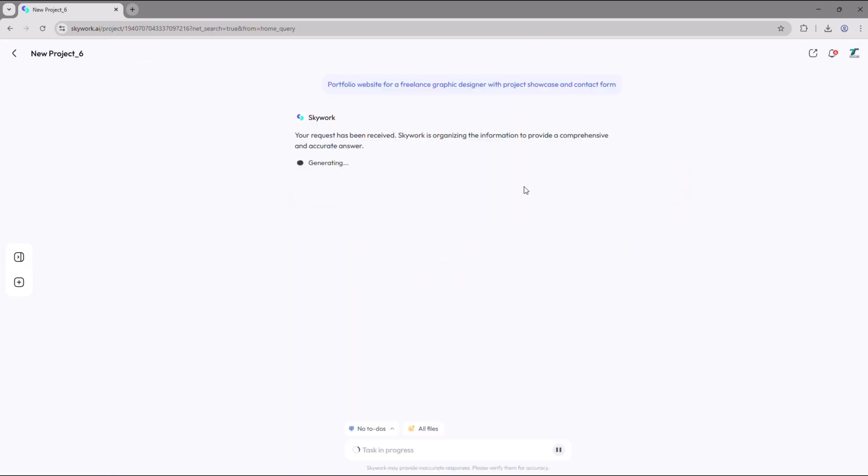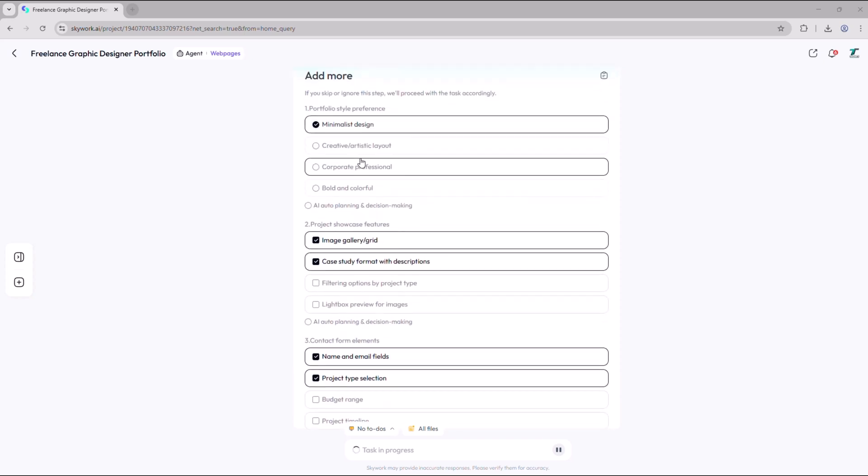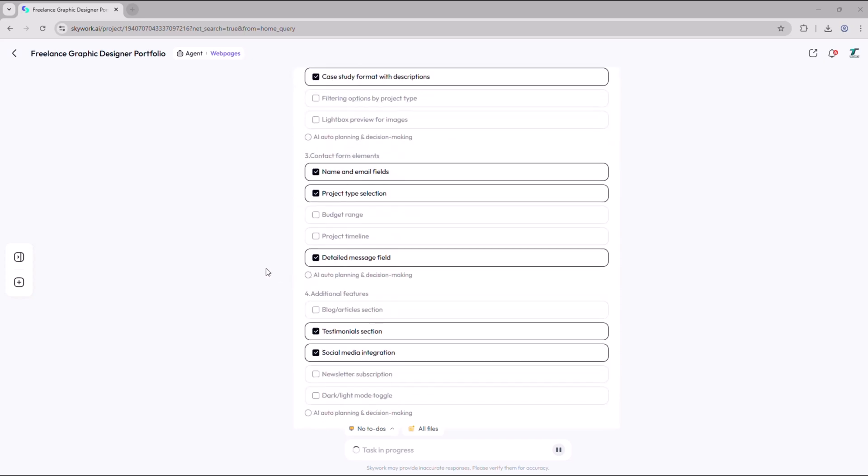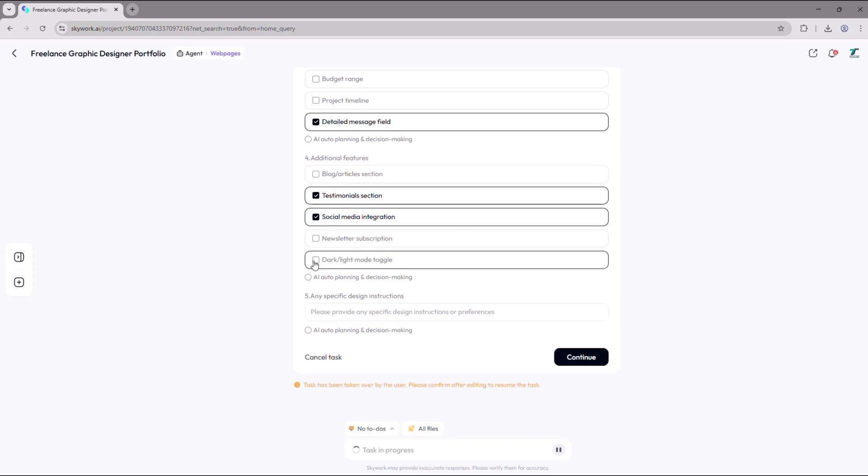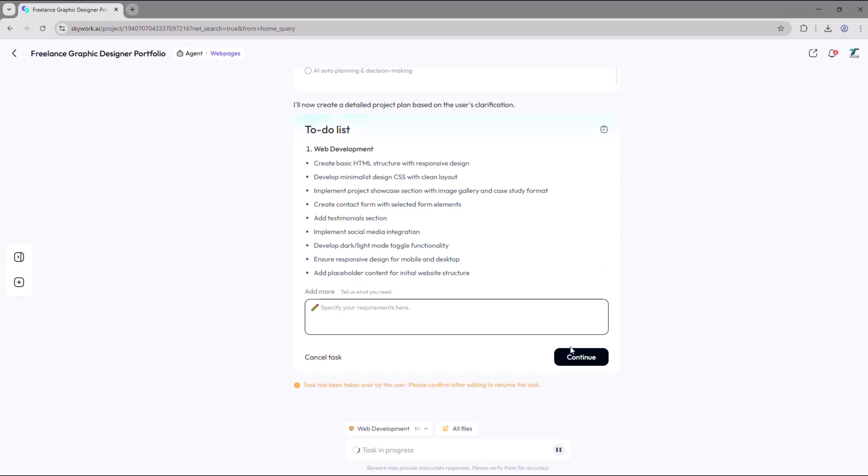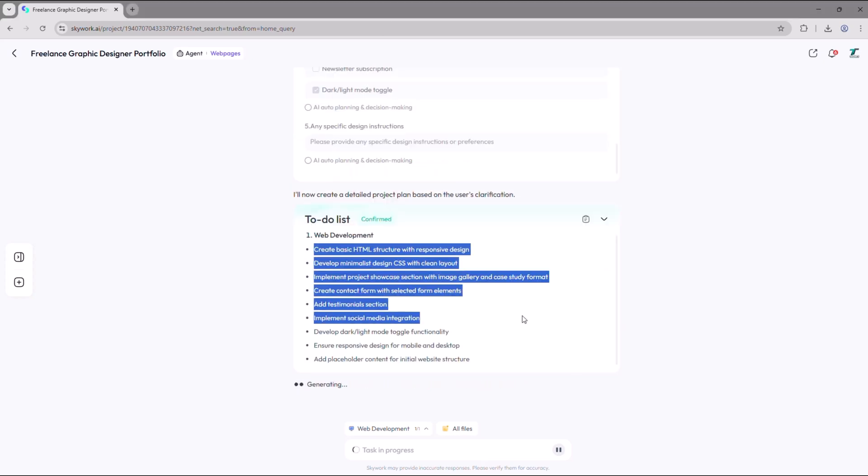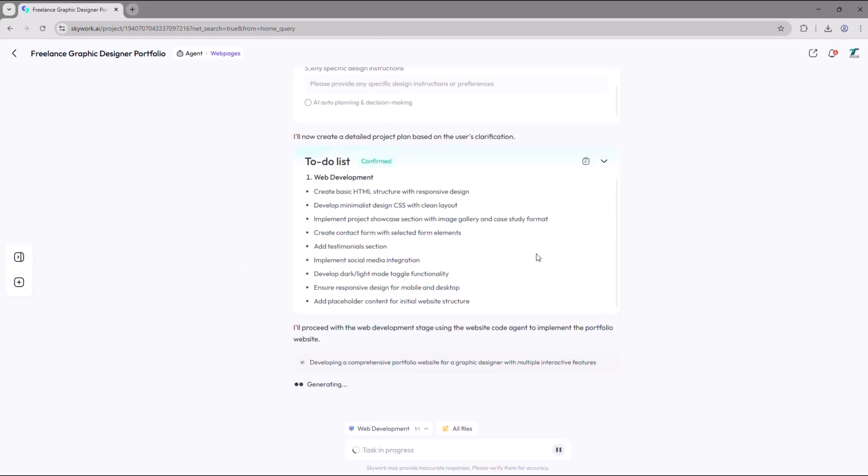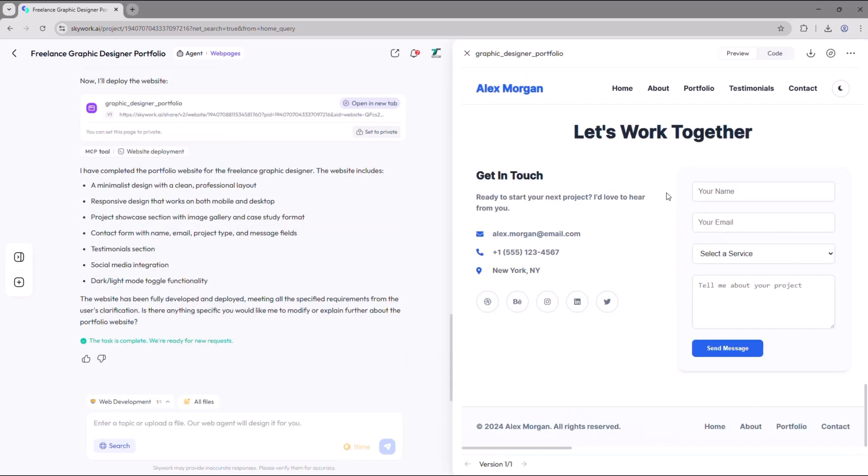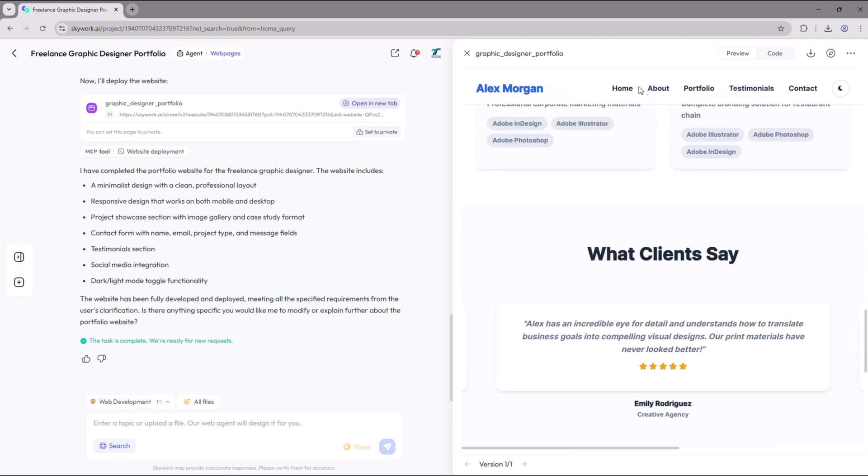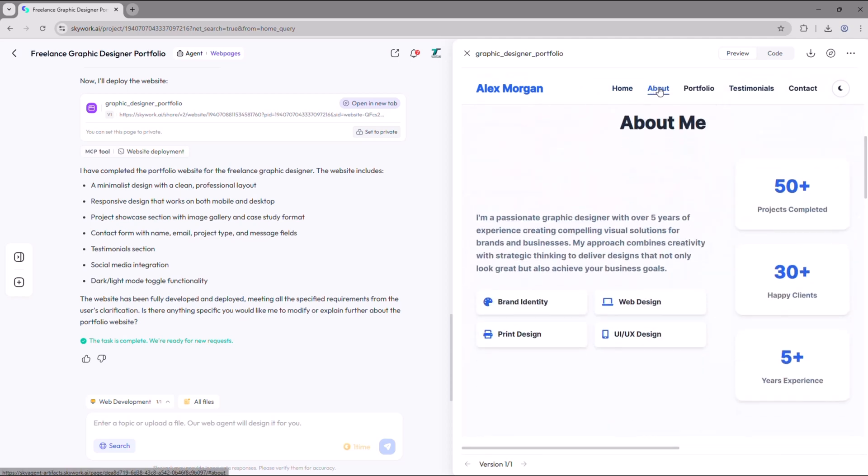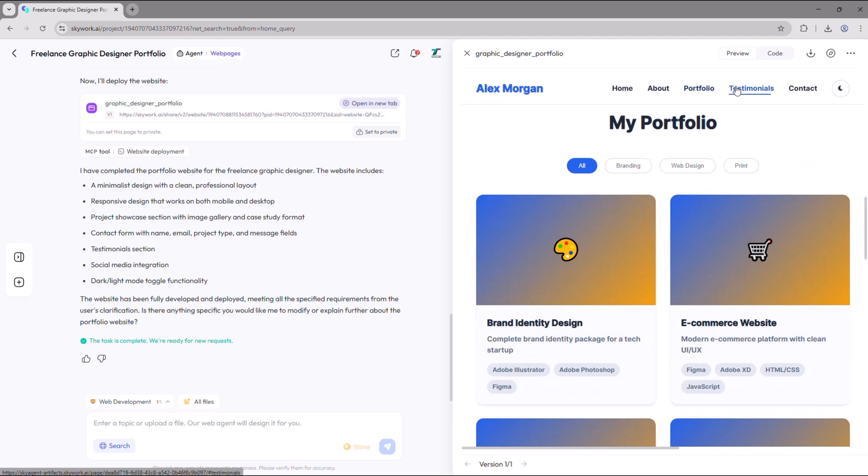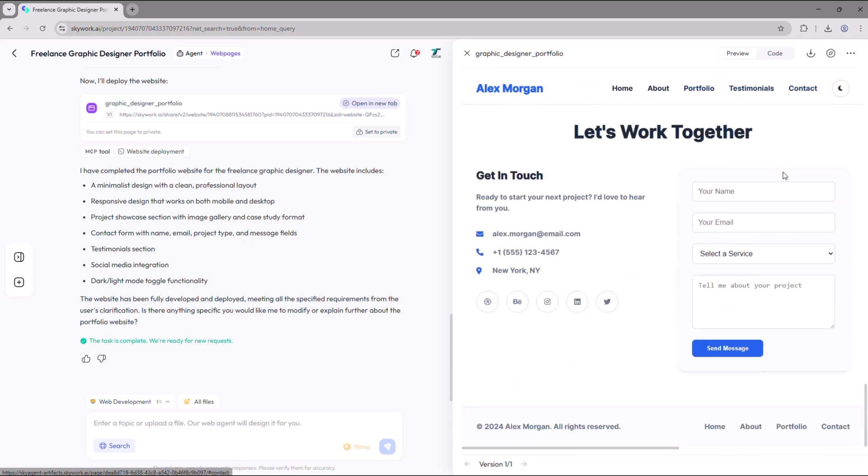After hitting generate, Skywork starts processing the request. It may ask a few follow-up questions like layout preferences or color themes. Just answer them, adjust any settings, and click continue. Skywork then creates a to-do list and begins building the web page automatically. Once it's ready, you'll get a full website layout with sections like home, portfolio, about me, contact, and more.